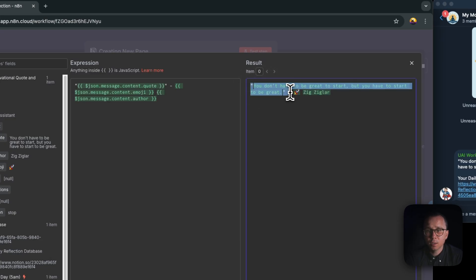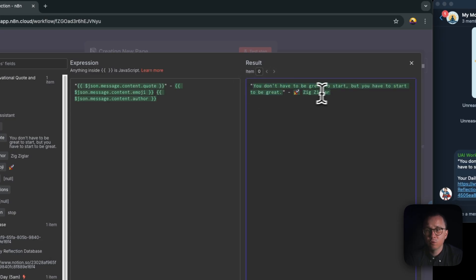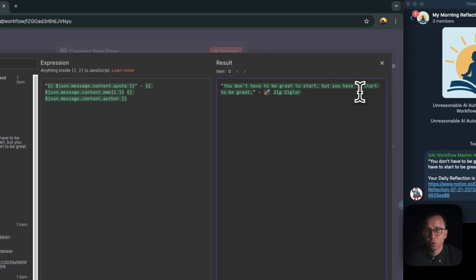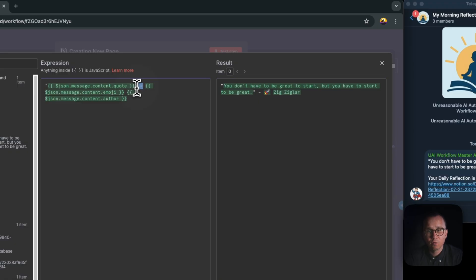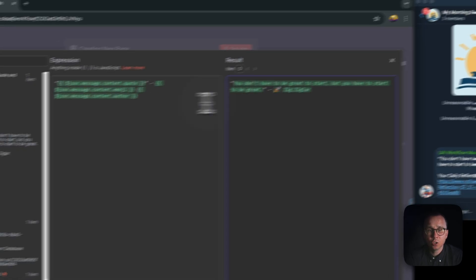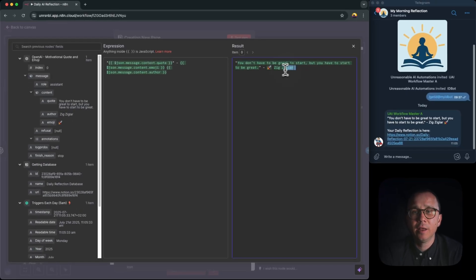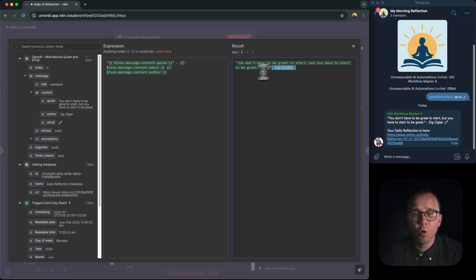As a result, you are having this output: the quote itself, so you don't have to be great to start but you have to start to be great, then minus sign, then emoji which is also coming from OpenAI, and then the name of the author which is also coming from OpenAI.